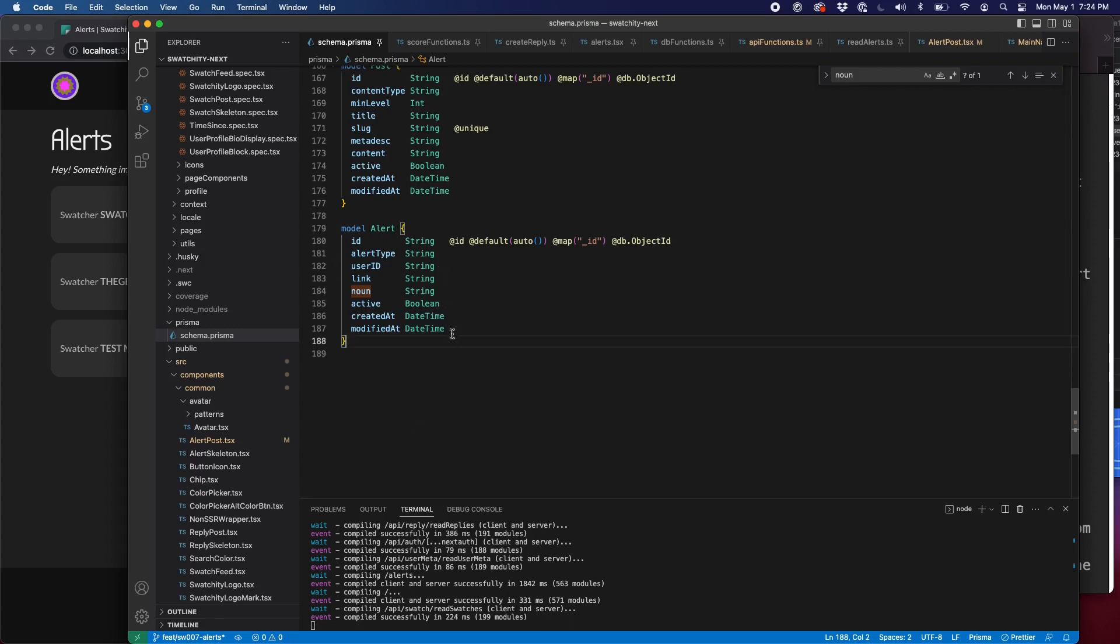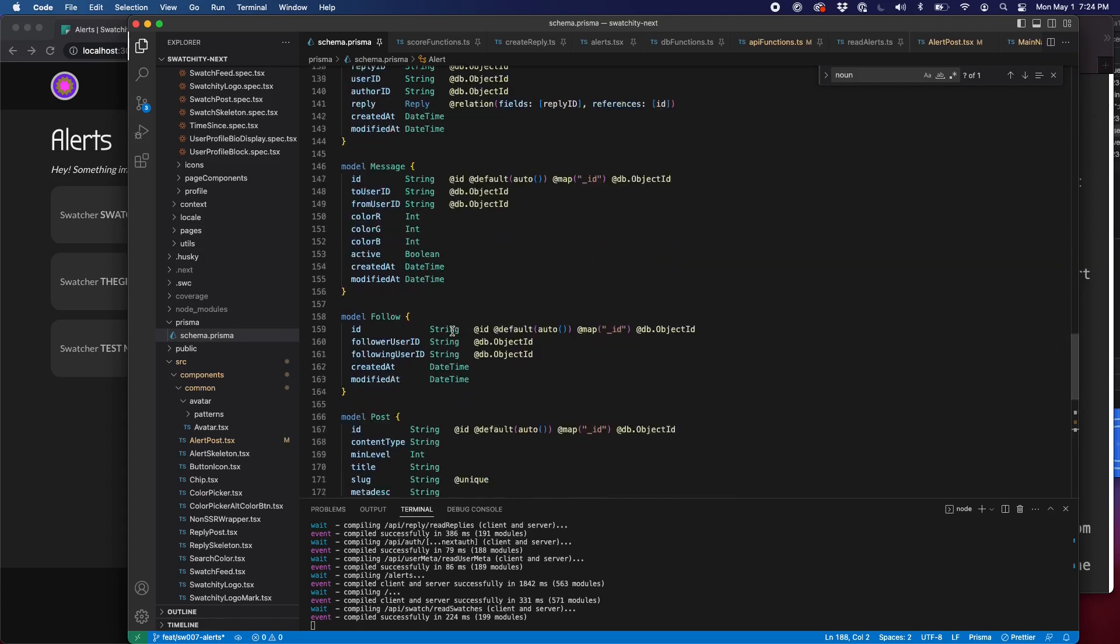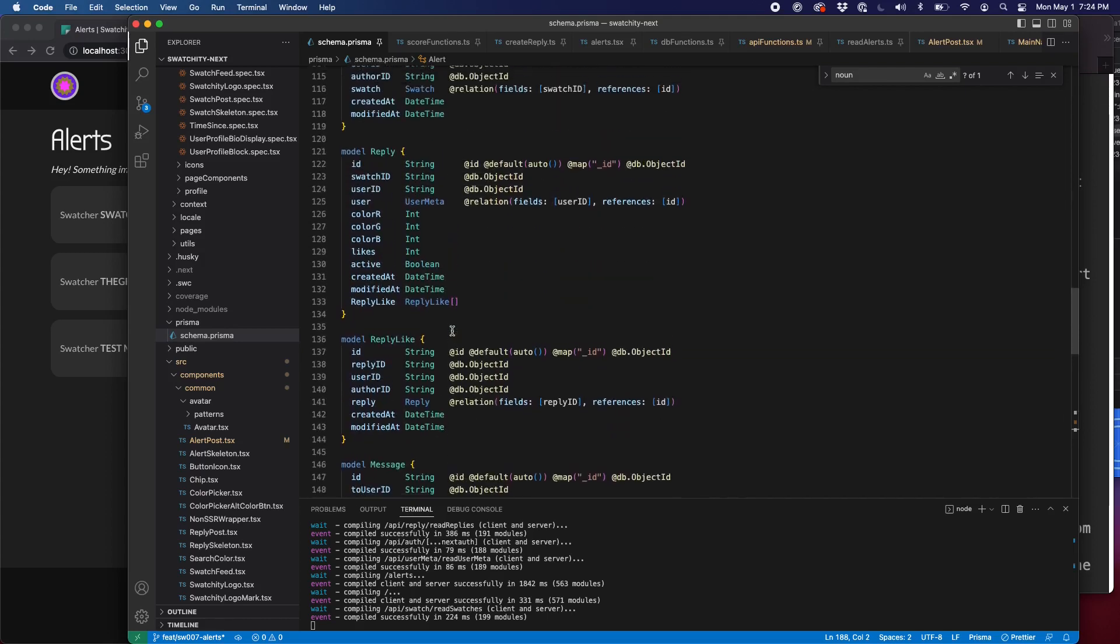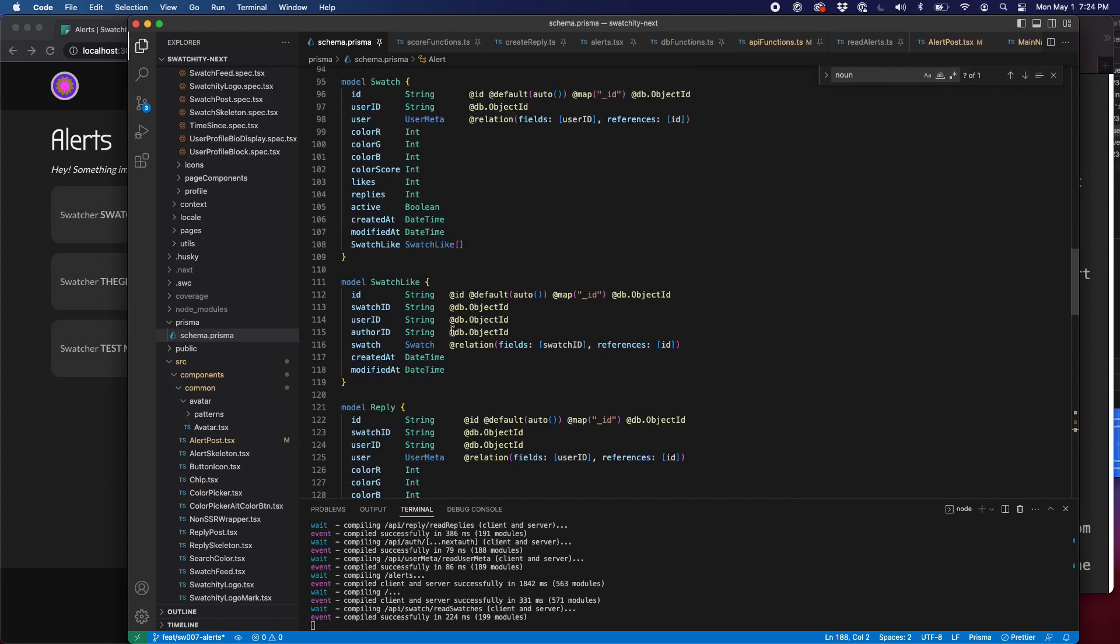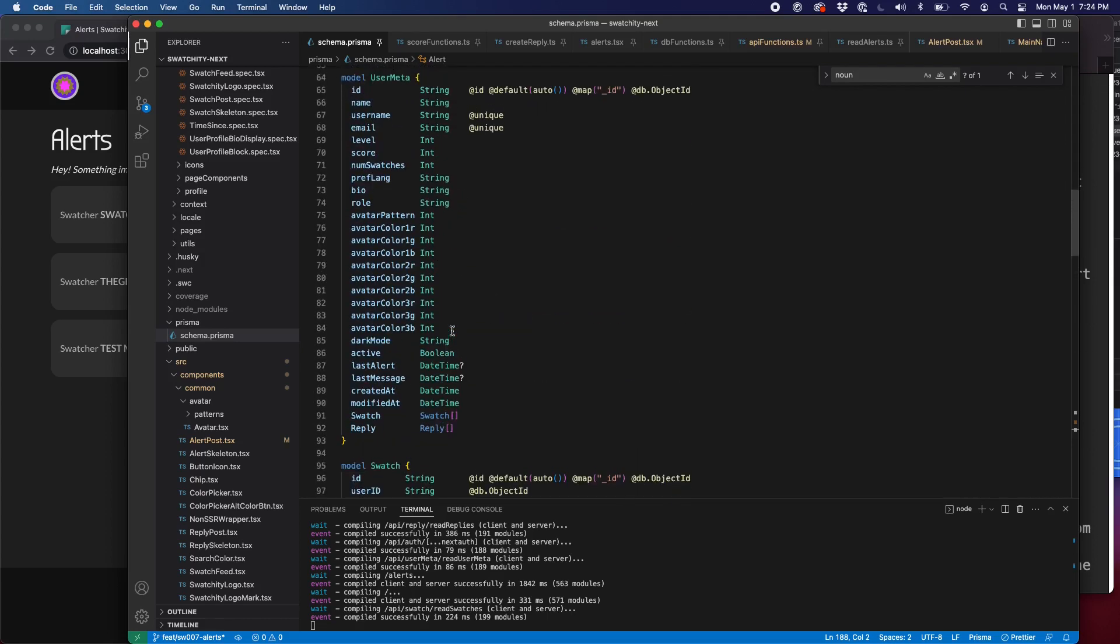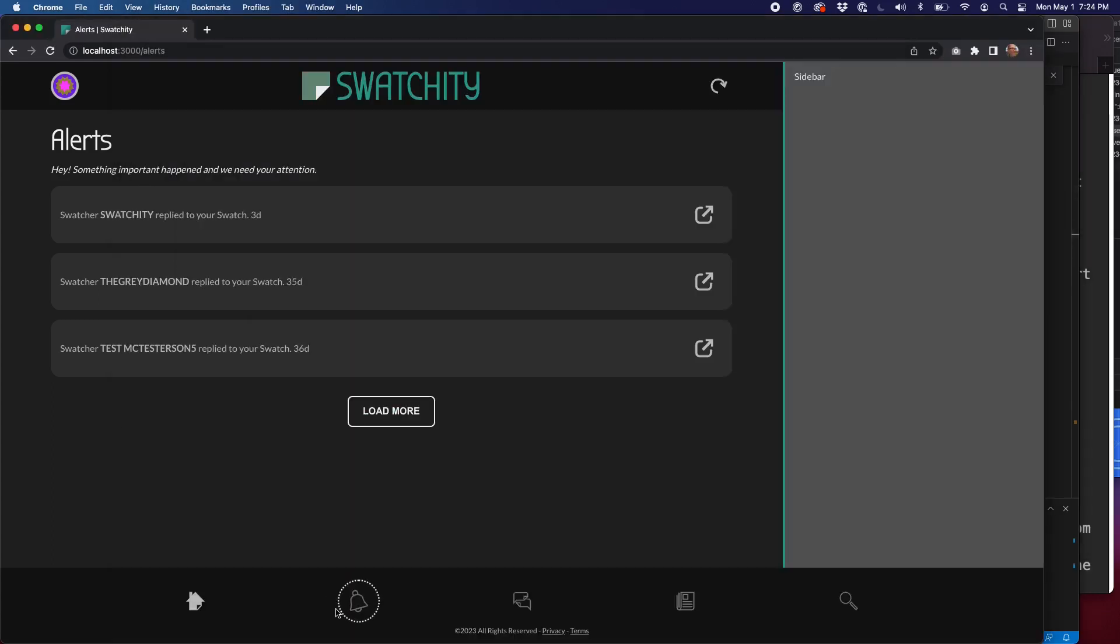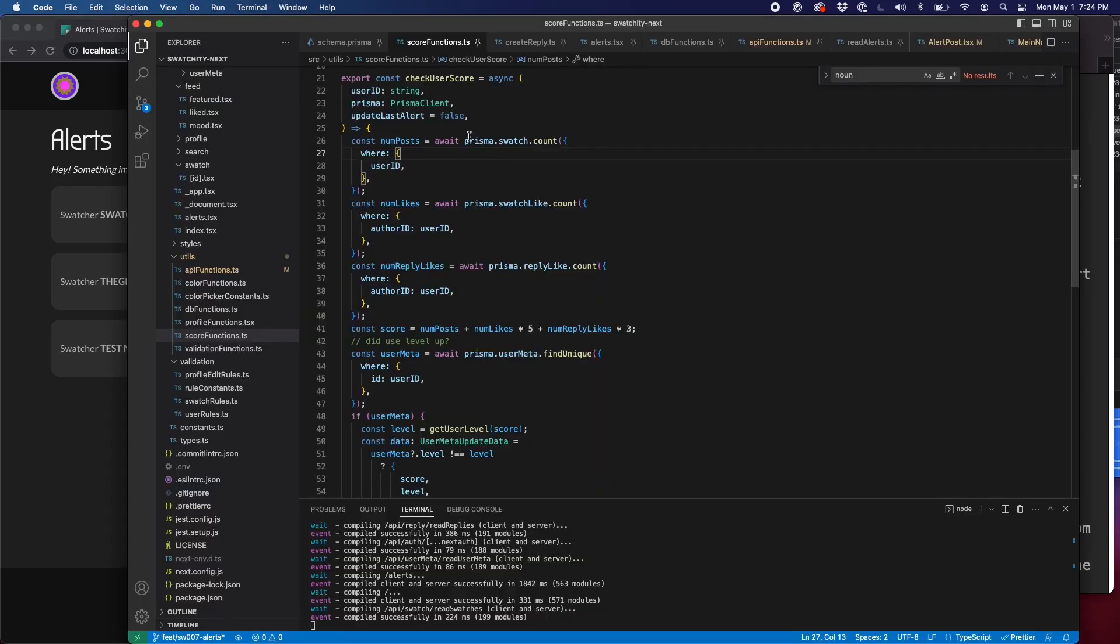Now, if we wanted to track these individually, we could have a Boolean for is read or is new. But I didn't want to go that route. Instead, when we create a new reply, see our user meta for the author of the swatch that we're replying to, that user, we update their last alert value with the current date and time. That way, the next time they log in, they'll see that badge. So let's take a look at how we do that.